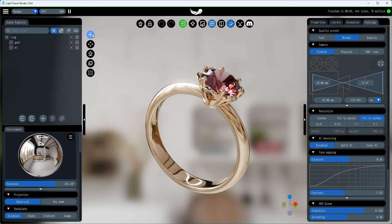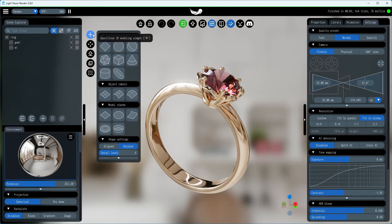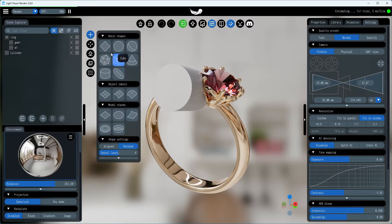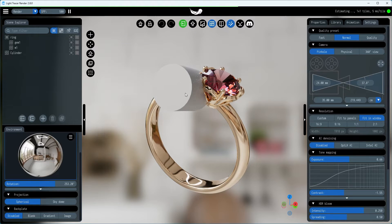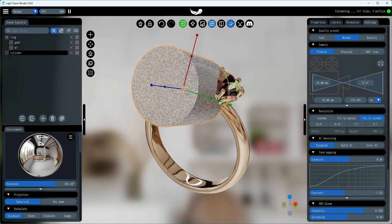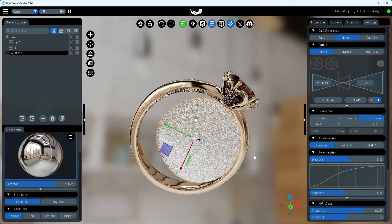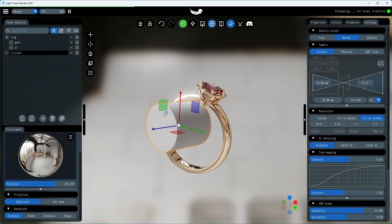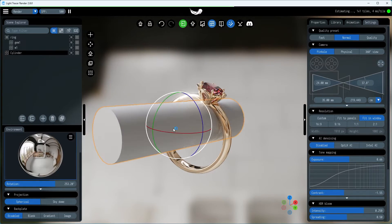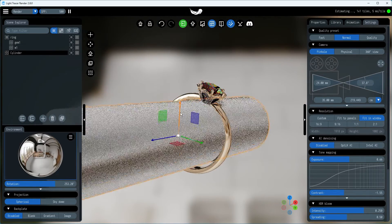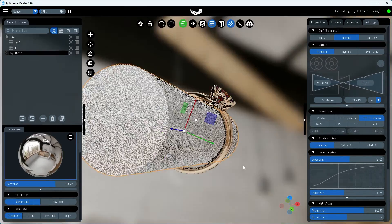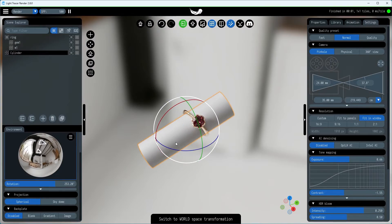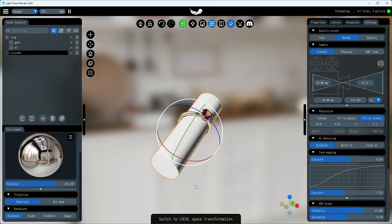To streamline the process of positioning the ring and to effectively conceal parts of the ring that are hidden by the finger, we'll use a cylinder primitive. With the transform widget, we can scale, rotate, and move the cylinder to ensure it fits perfectly inside the ring.